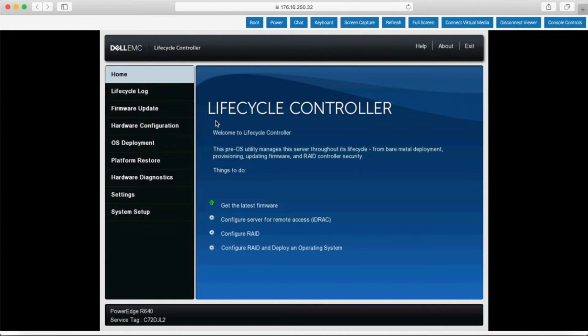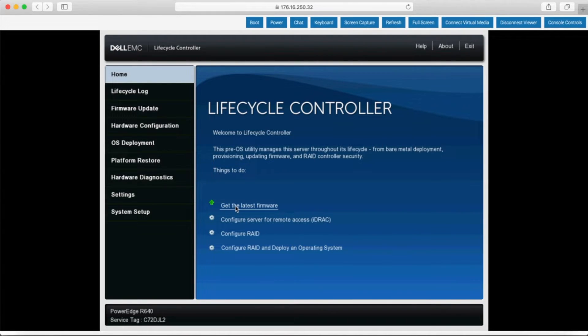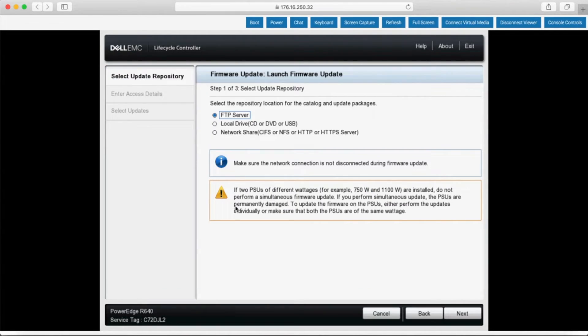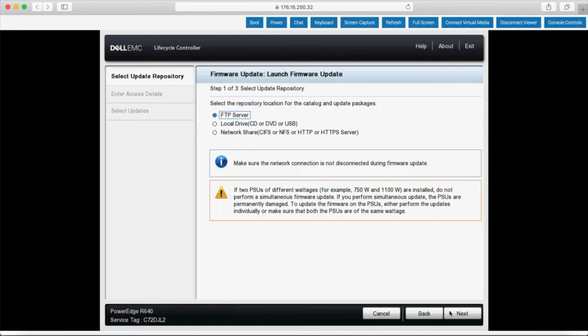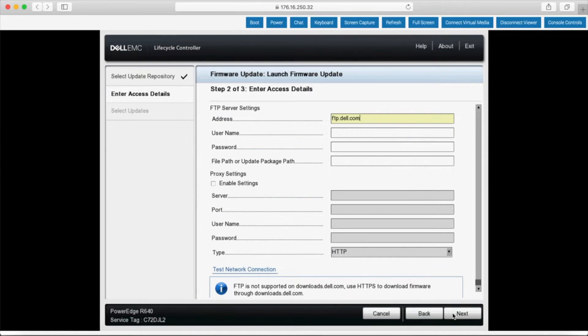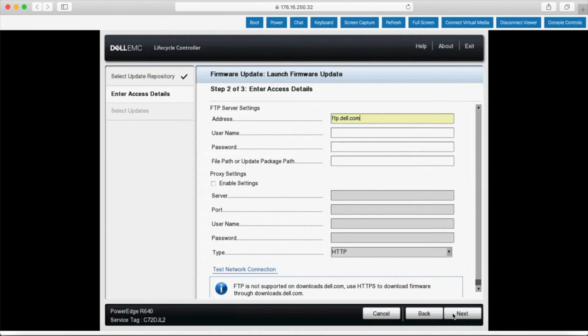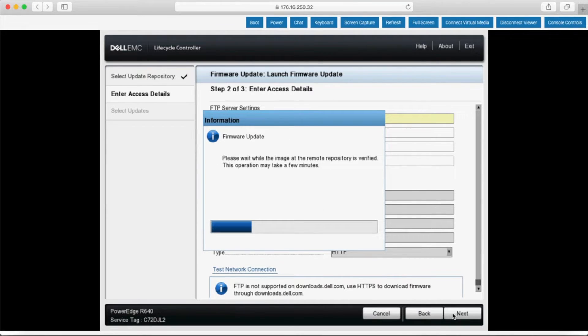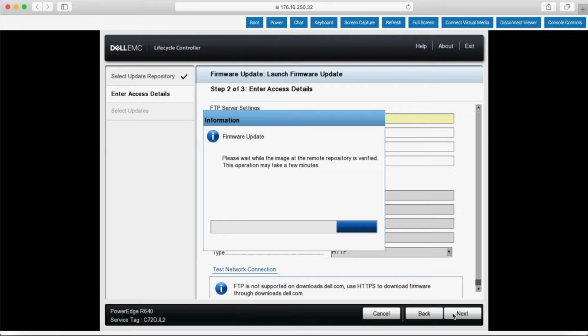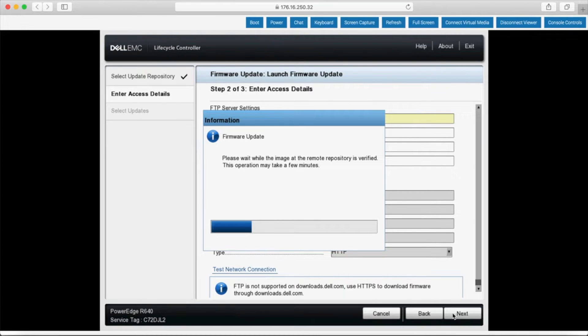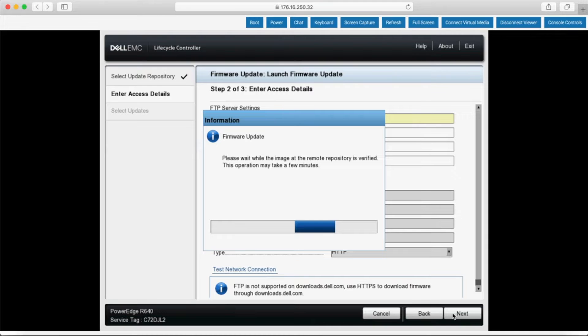We'll go ahead and click on get the latest firmware and then I'll select FTP server. The latest releases are kept in a server that's accessible by the address ftp.dell.com. This stage will compare your system configuration against what's available out in their firmware repository. In a couple of minutes, sometimes it could be a couple of seconds, other times it might be five or ten minutes depending on the amount of hardware in your system.